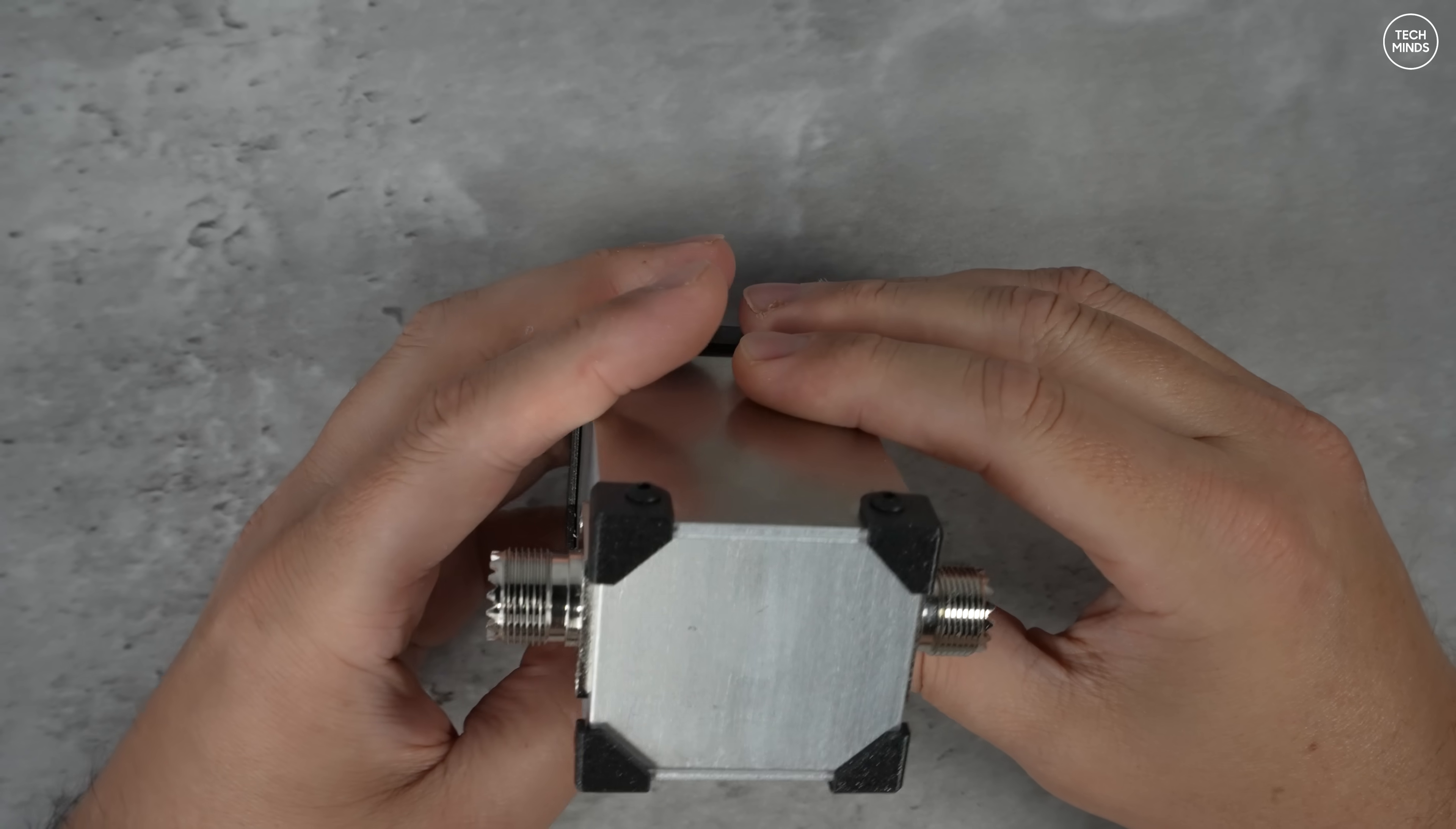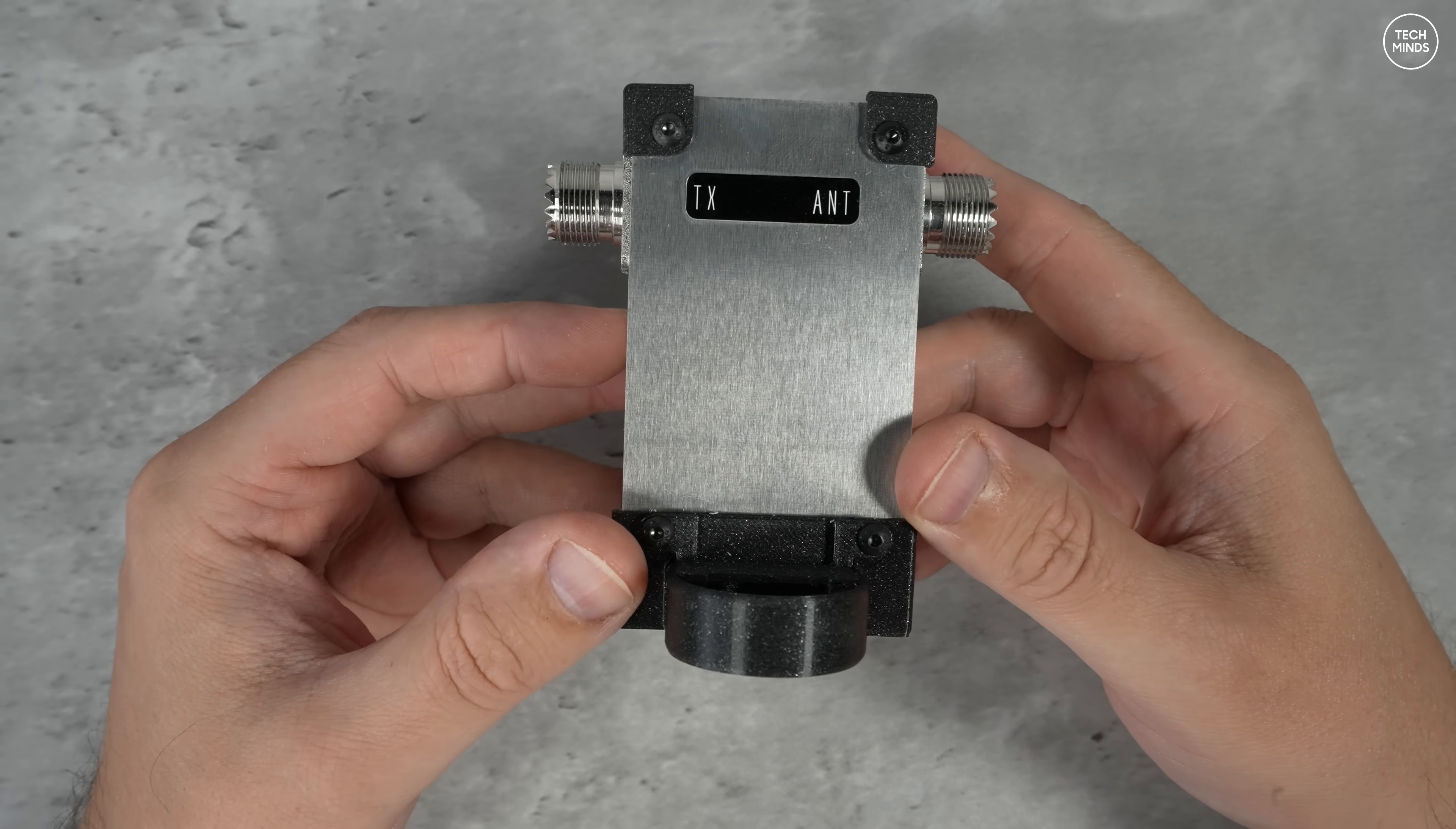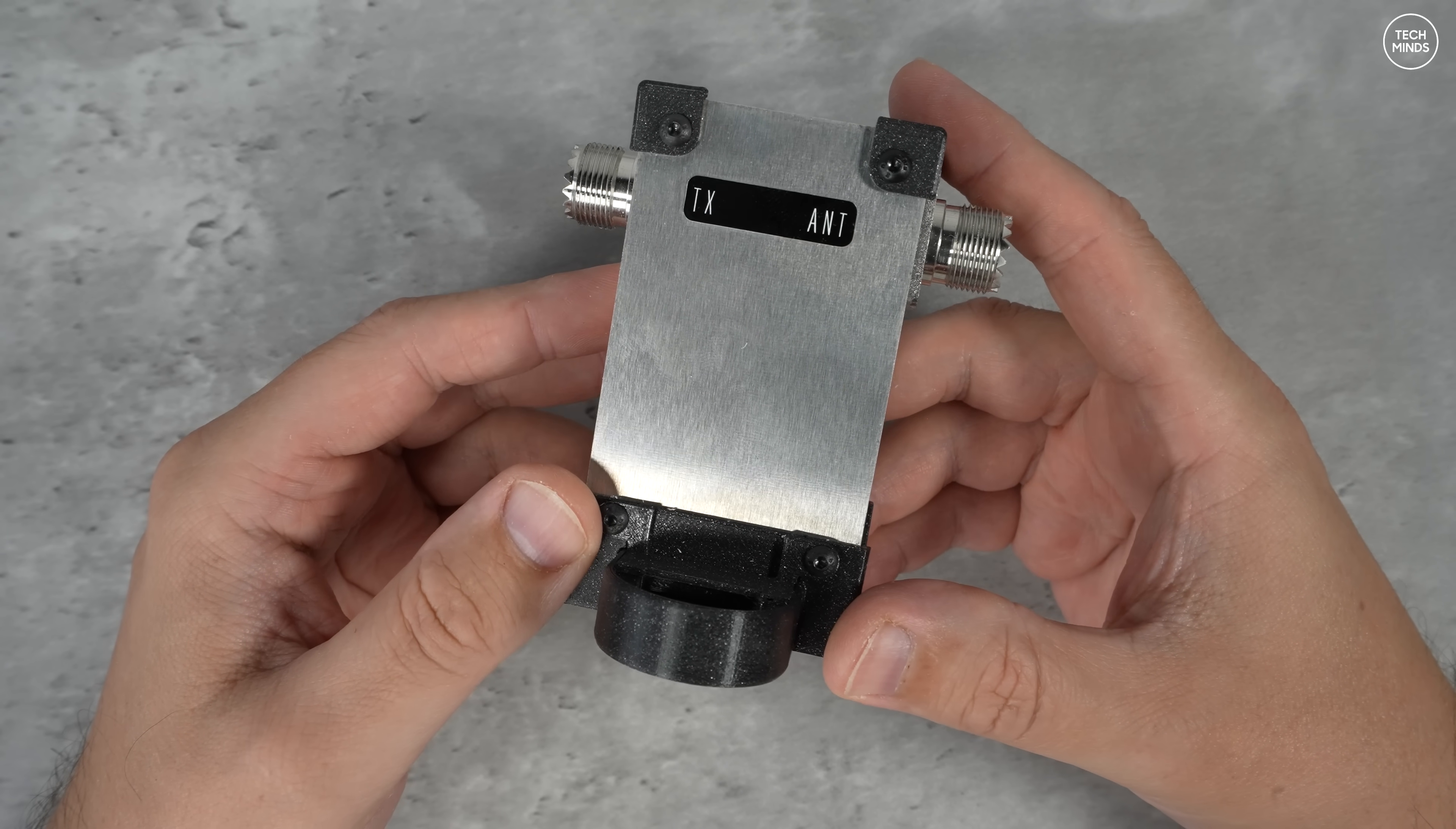Hi guys and welcome back to another TechMinds video. In this video we have a rather cool gadget to show you and this is called the Power Nanny.